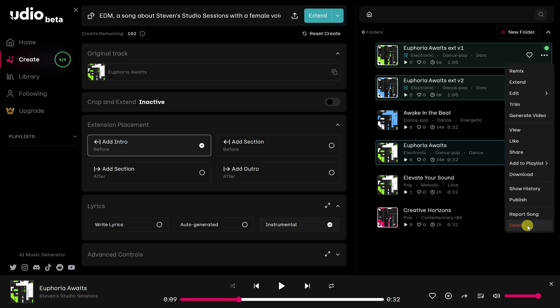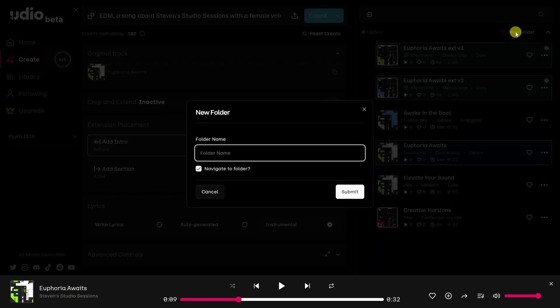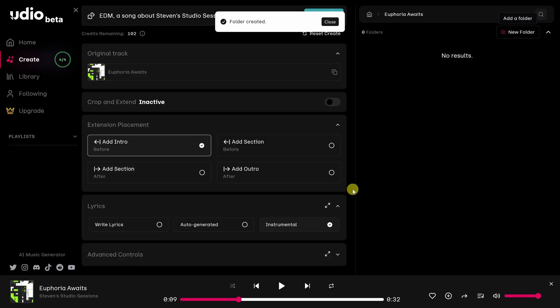You might have noticed that my songs are starting to accumulate. But I need some way of staying organized. And I use folders to do that. So I'll show you how to do that. Go over to New Folder right up here. Since I selected Euphoria Waits, I'm going to type that in and hit Submit. You'll notice that the folder has been created.